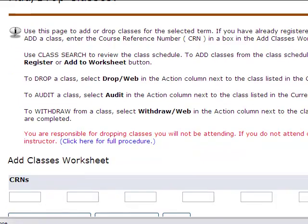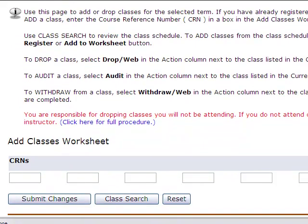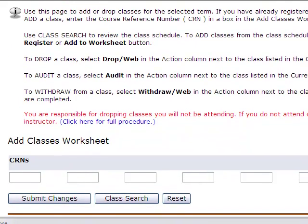At the bottom of the Add or Drop page, you may enter the course reference number, known as the CRN, for the course you want to register for. The CRN can be found in the paper schedule book or through the Class Search option below.